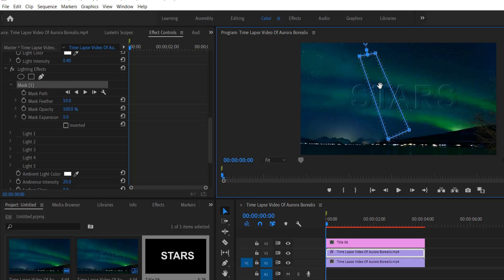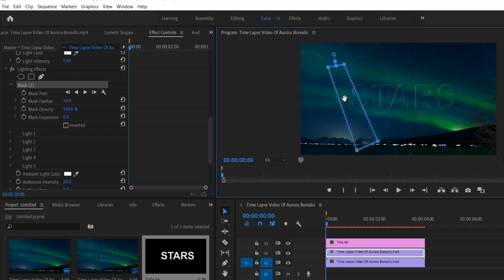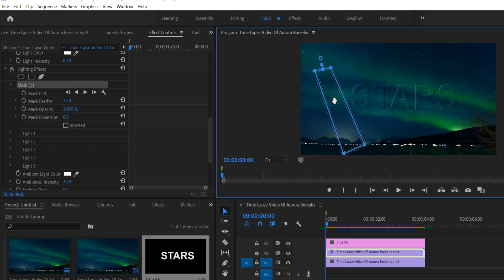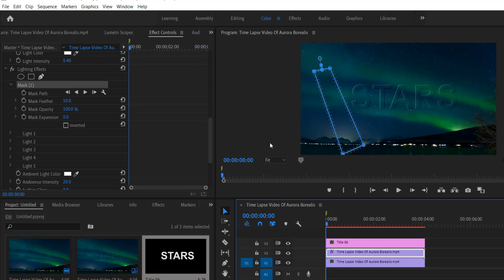Now at the beginning, drag this mask in here. Now create a mask path, set a keyframe.